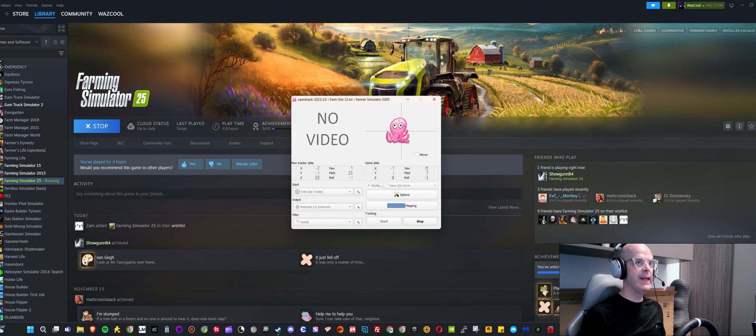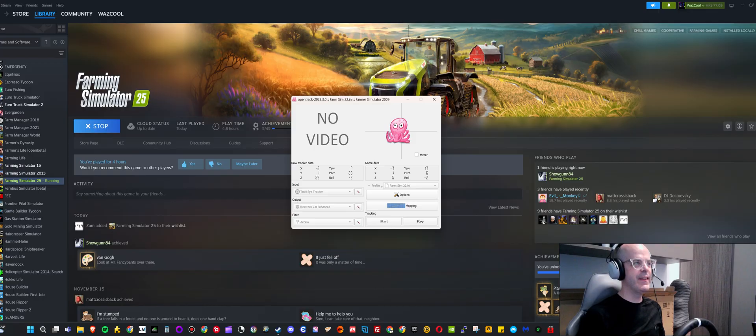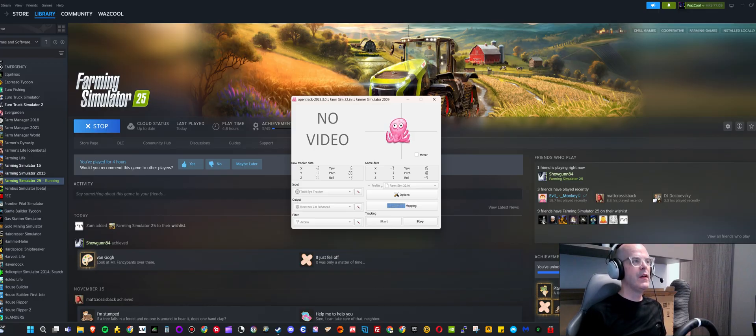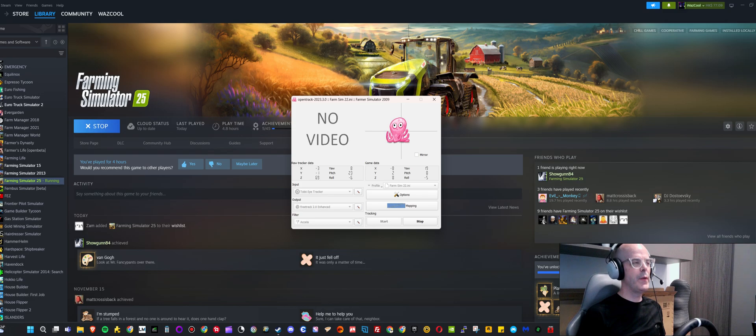But it didn't seem to do anything. So I looked online and it seems like the Tobii eye tracker hasn't been fully supported in this game as of yet.